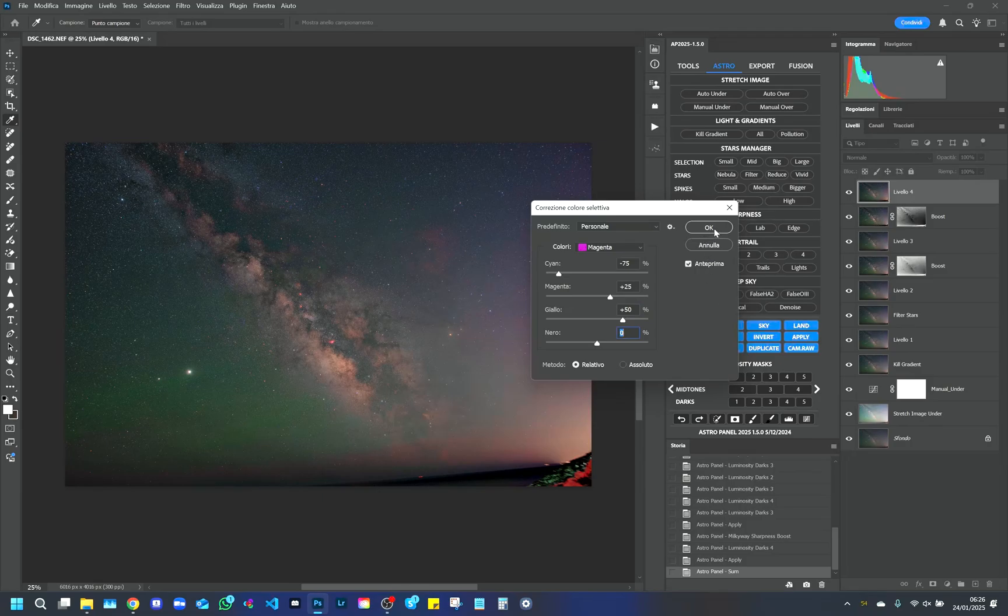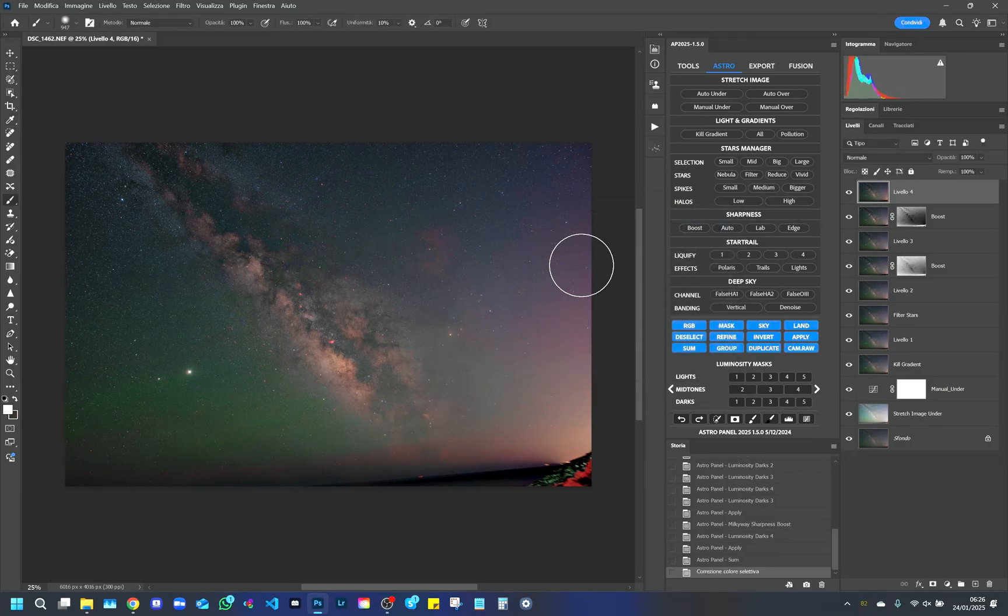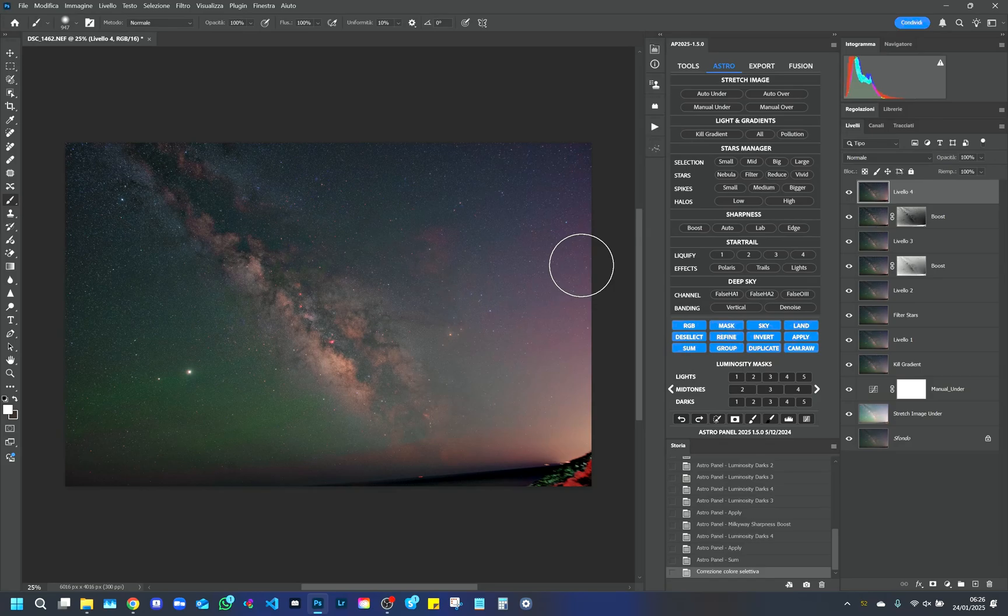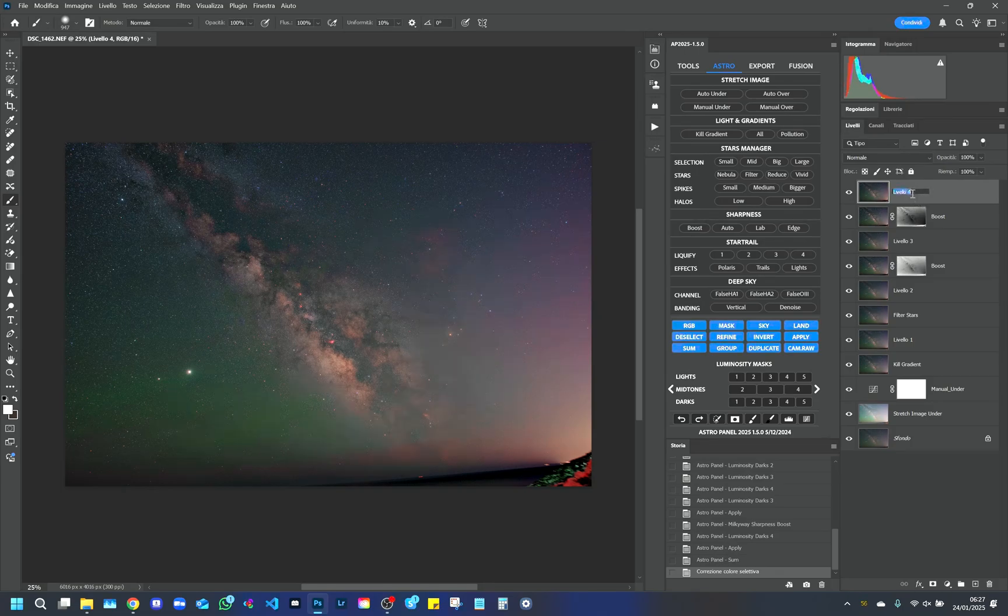Results of this adjustment. Reds intensify the warm colors of the galaxy's nucleus, making them more saturated and vibrant. Yellows balance the warm tones by eliminating excessive dominance.